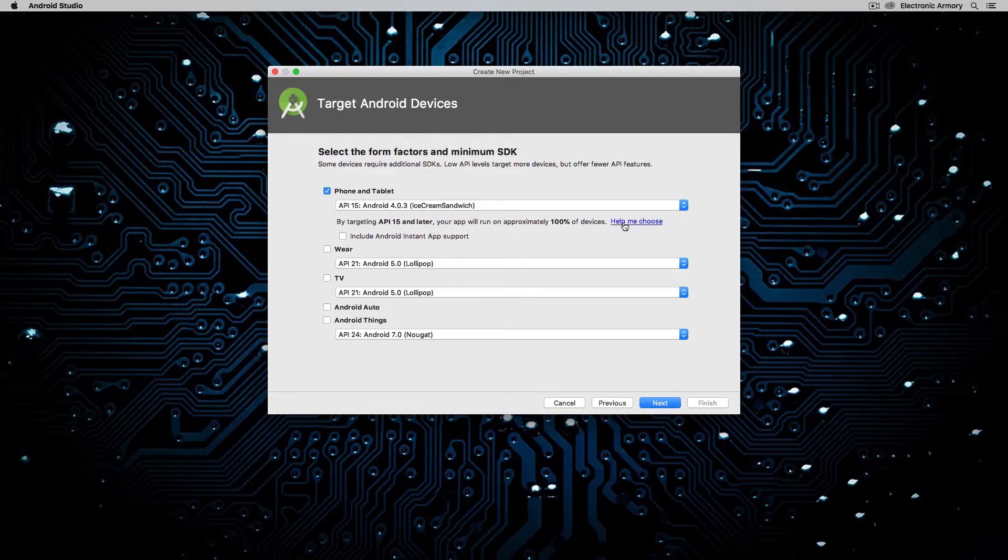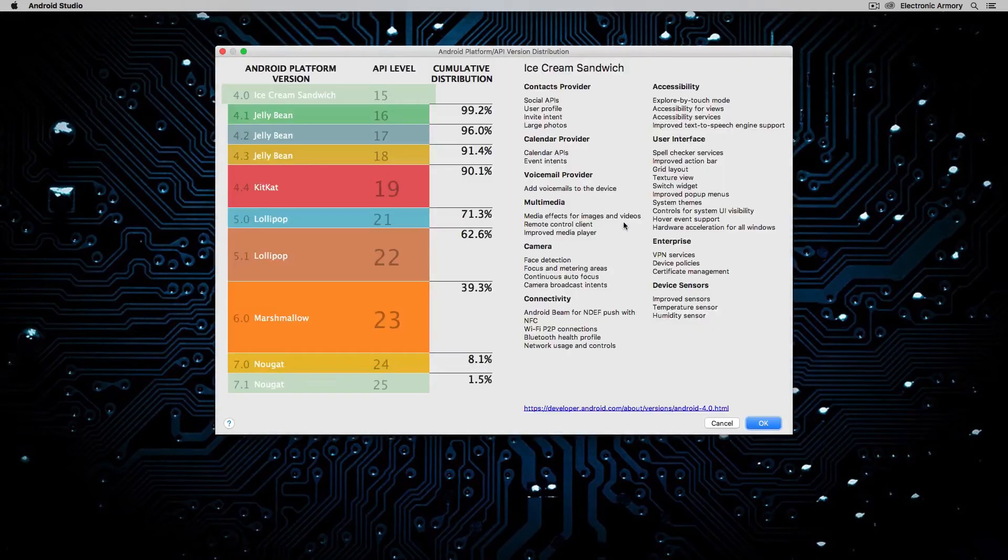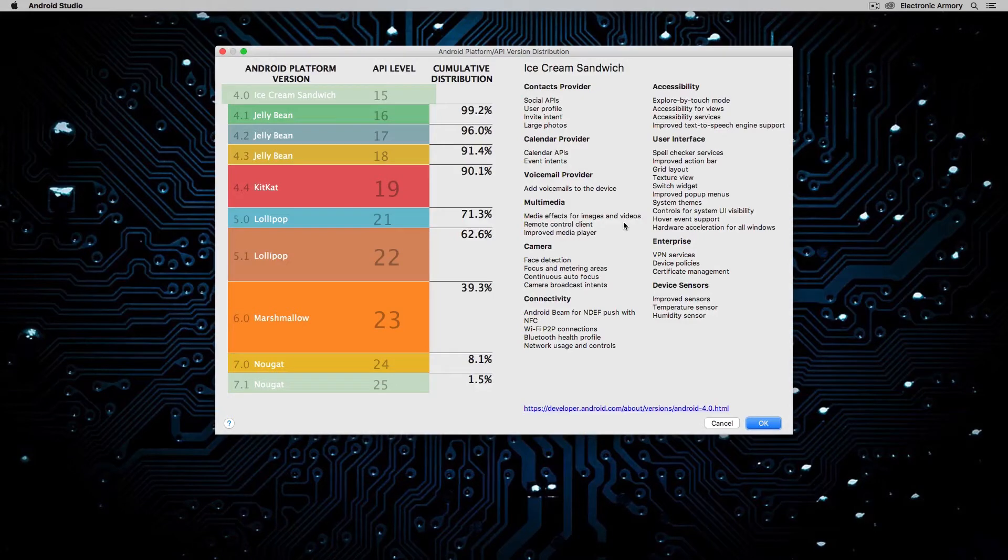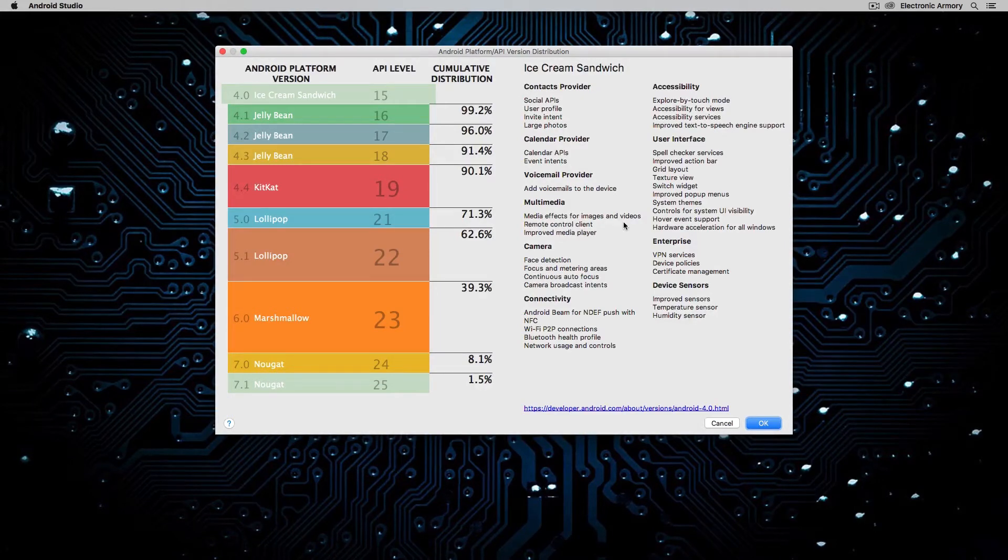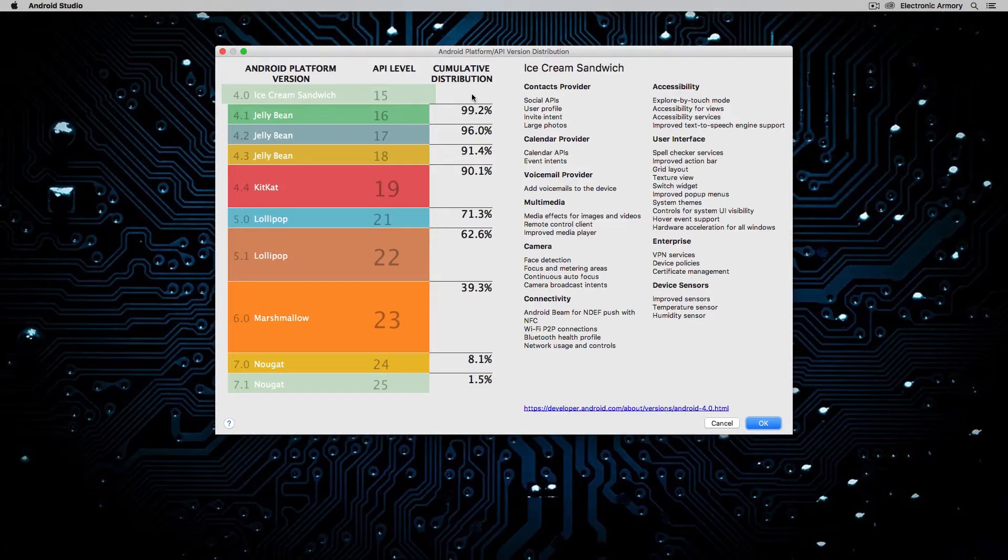Now, if you're confused by this, don't worry. Just select API 15. You'll probably be okay for very simple apps. But if you hit Help Me Choose, it'll bring up this dialog box here that shows you all the different versions of Android and their penetration rate. So for example, if we used API level 15, as it said, 100% of users are at least using that.